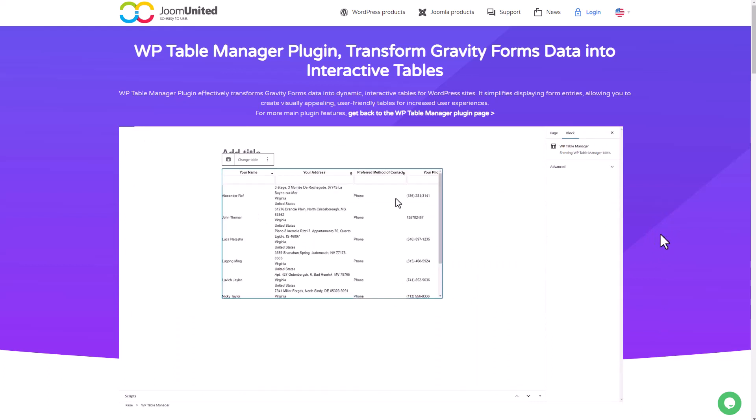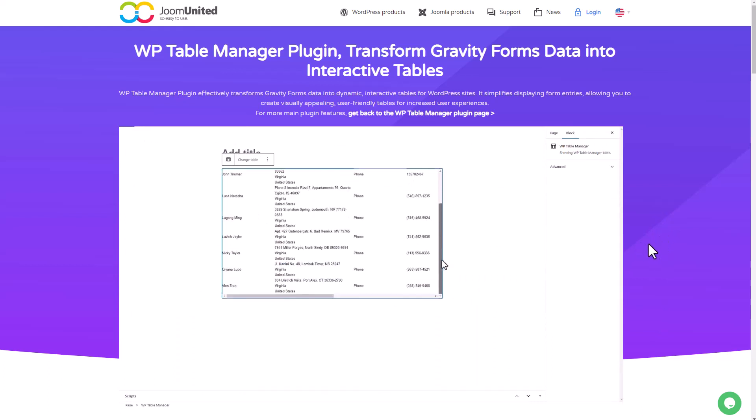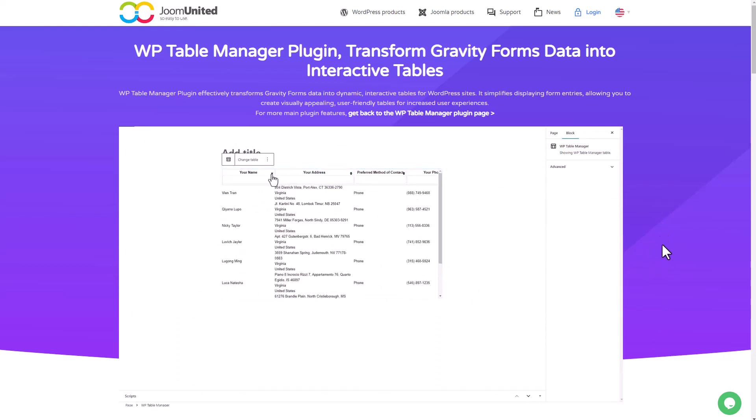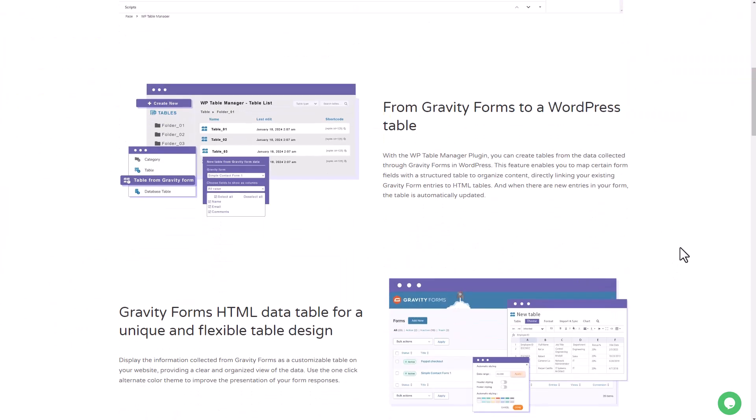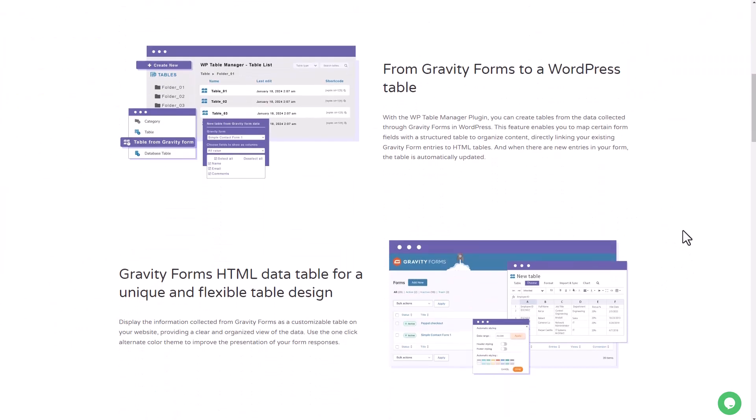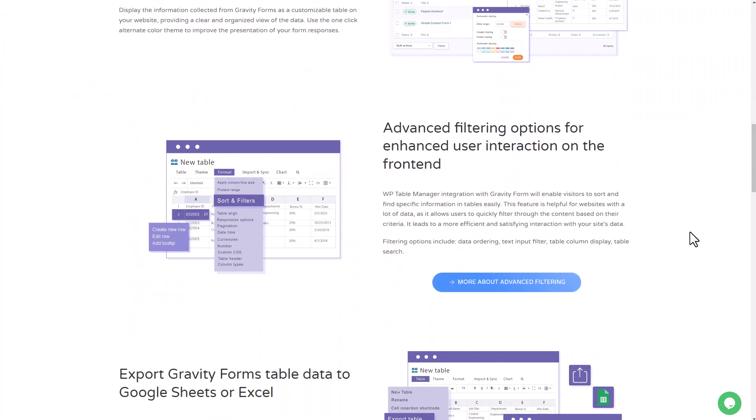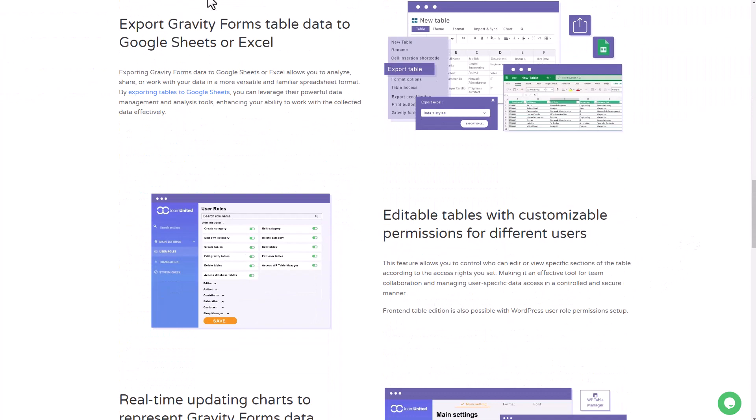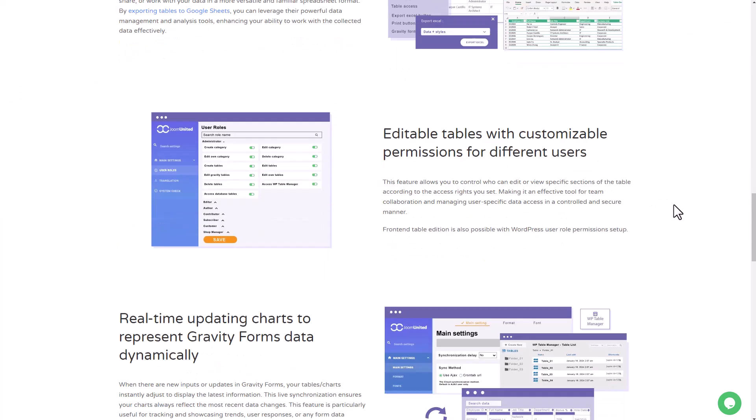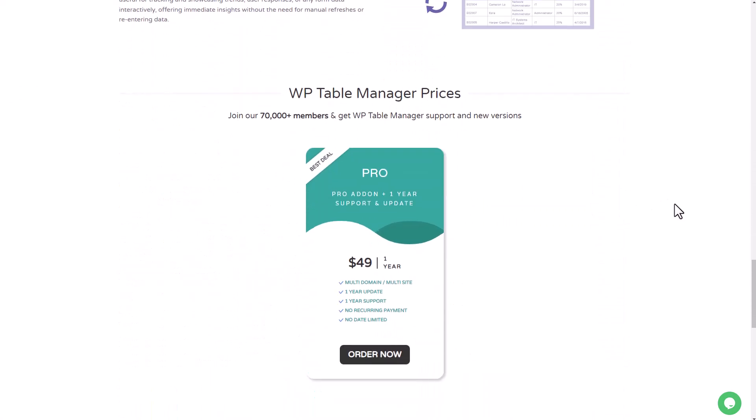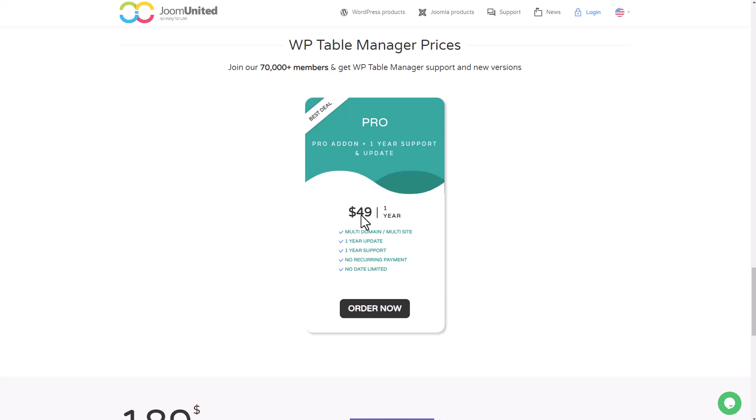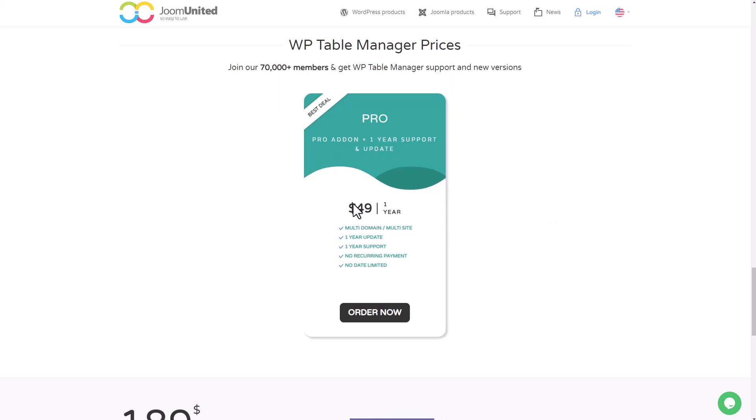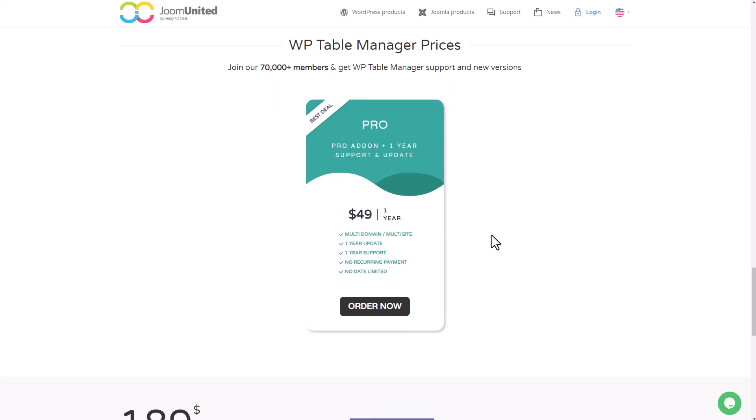Not only that, you can also export Gravity Forms table data to Google Sheets or Excel, and of course you can set permissions for different users. Don't worry, I'll drop all of this information in the description. The exciting part is that you can access this powerful feature for only $49 per year, supporting multi-domain, multi-site configurations. You can also access all the features of the WP Table Manager plugin, including synchronization with many data sources such as Google Sheets and integration with popular third-party plugins like Elementor, WooCommerce, and more.